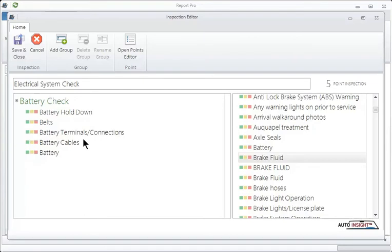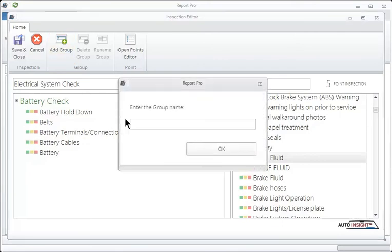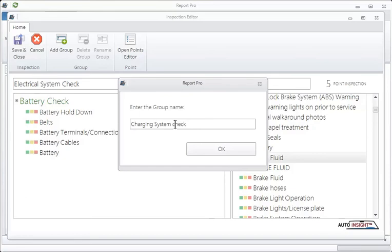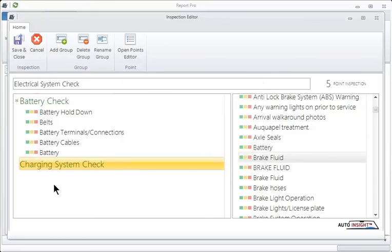So that's the battery system. So now we have another subsystem to check after that. And that, let's say, is going to be the charging system. So we're going to add another group. And we'll call it charging system check. And again, double check your spelling and all that because this is going out to your customers. And continue to build. Next after that would be maybe starting system. So that's the very basic structure.